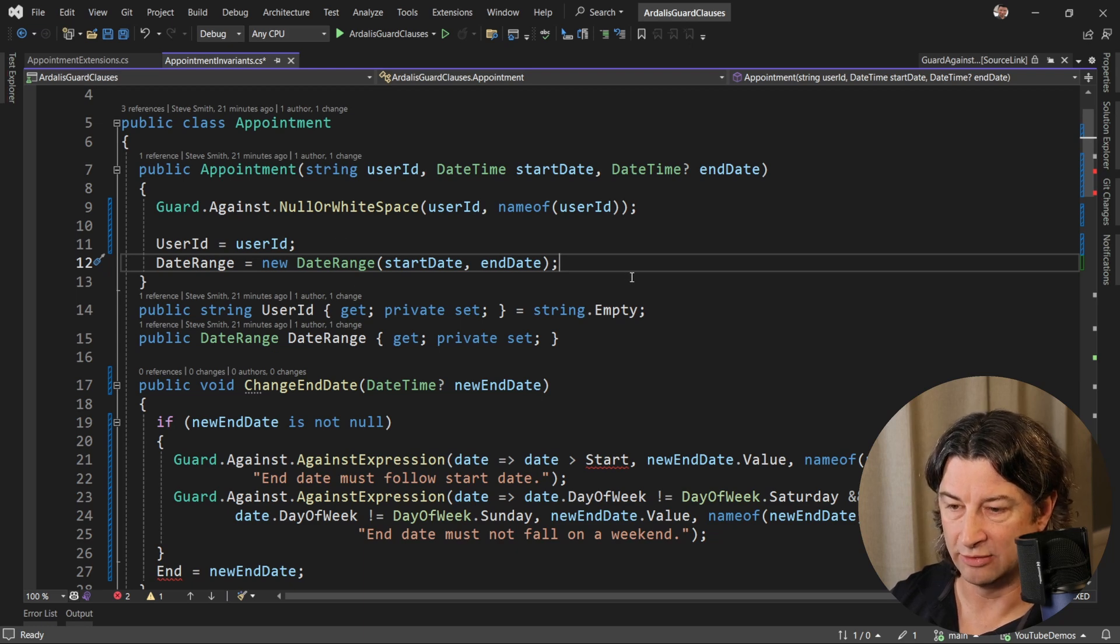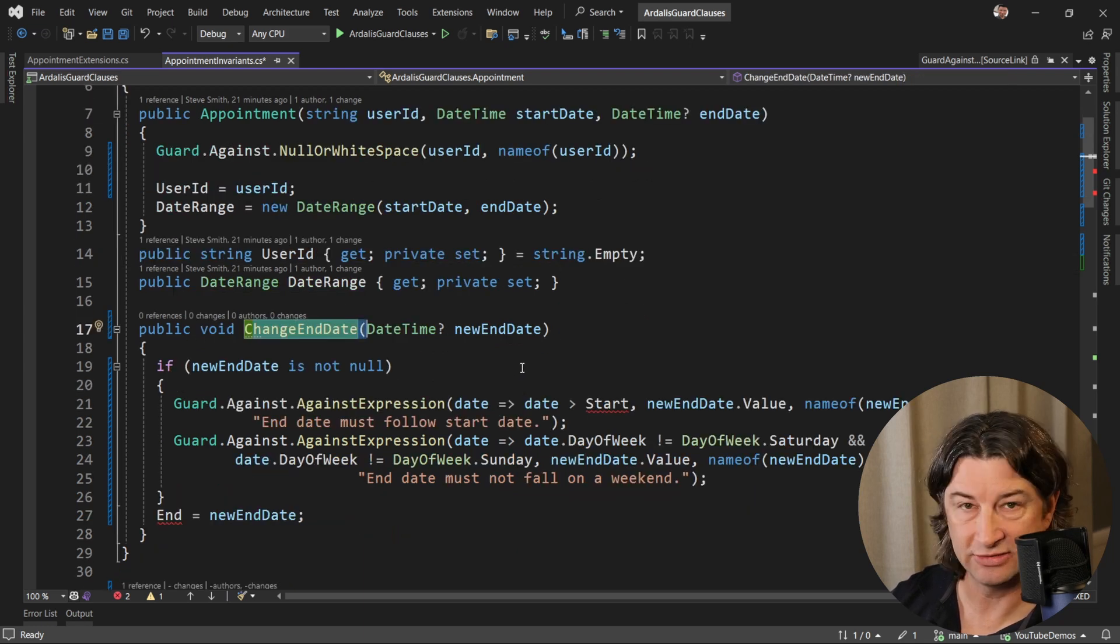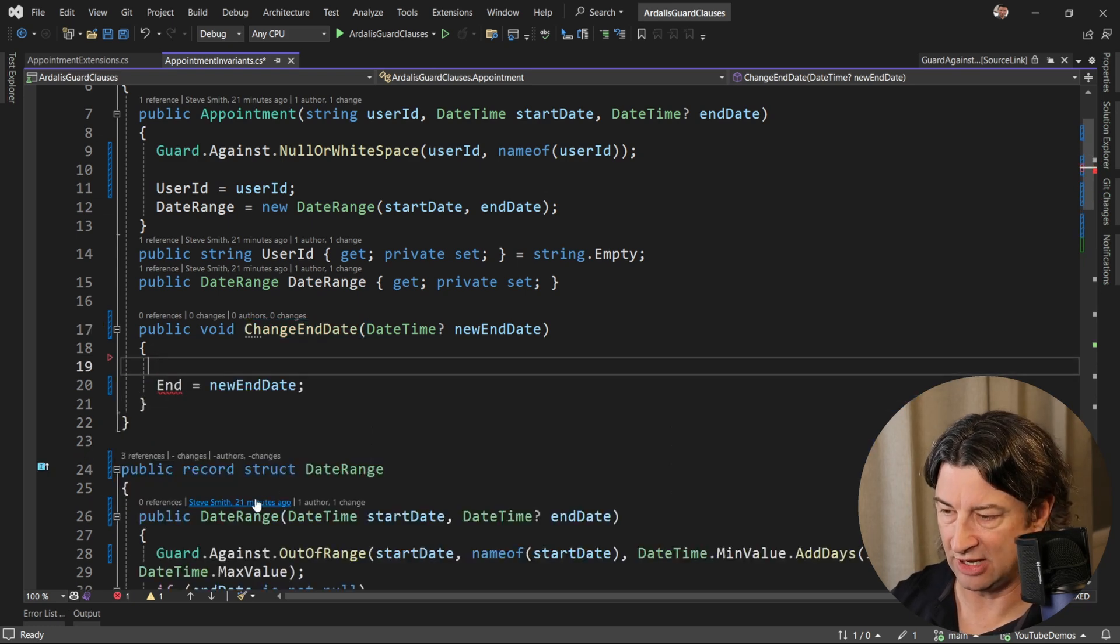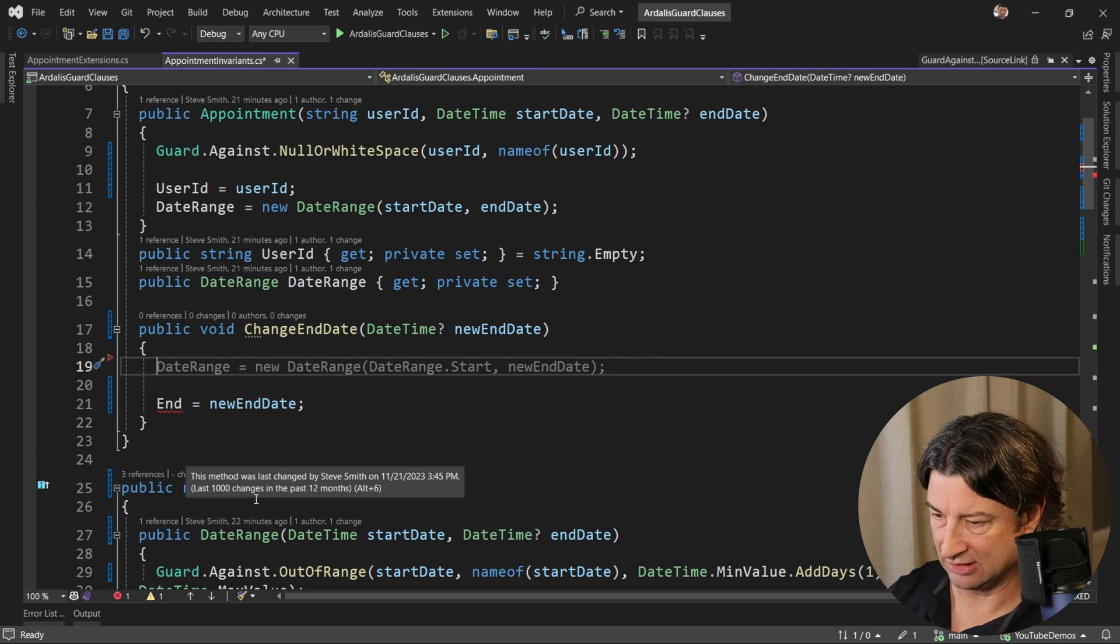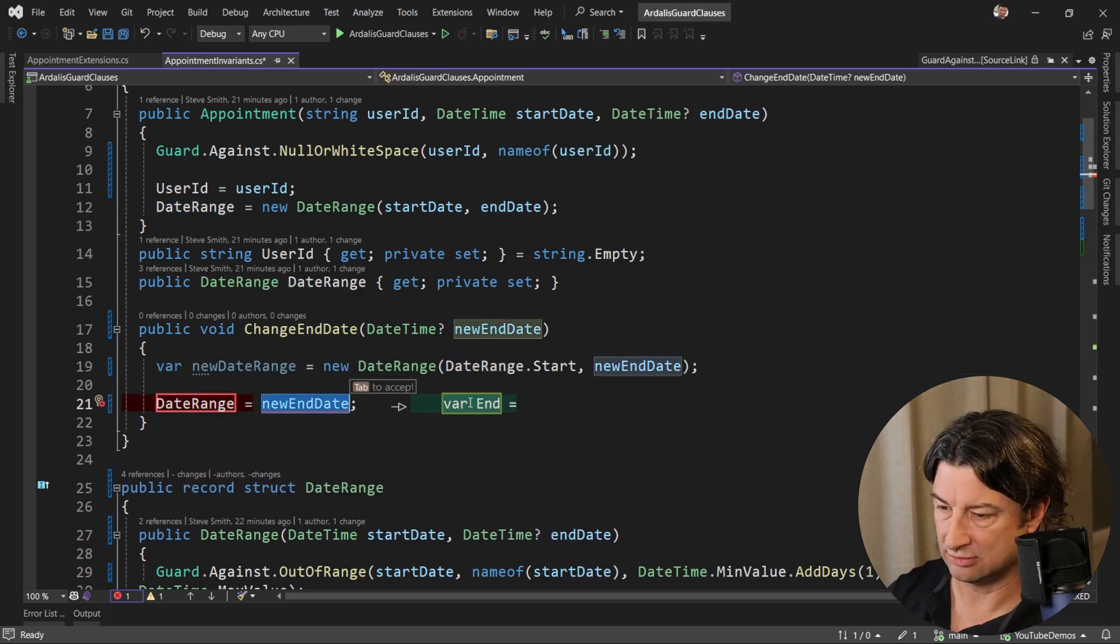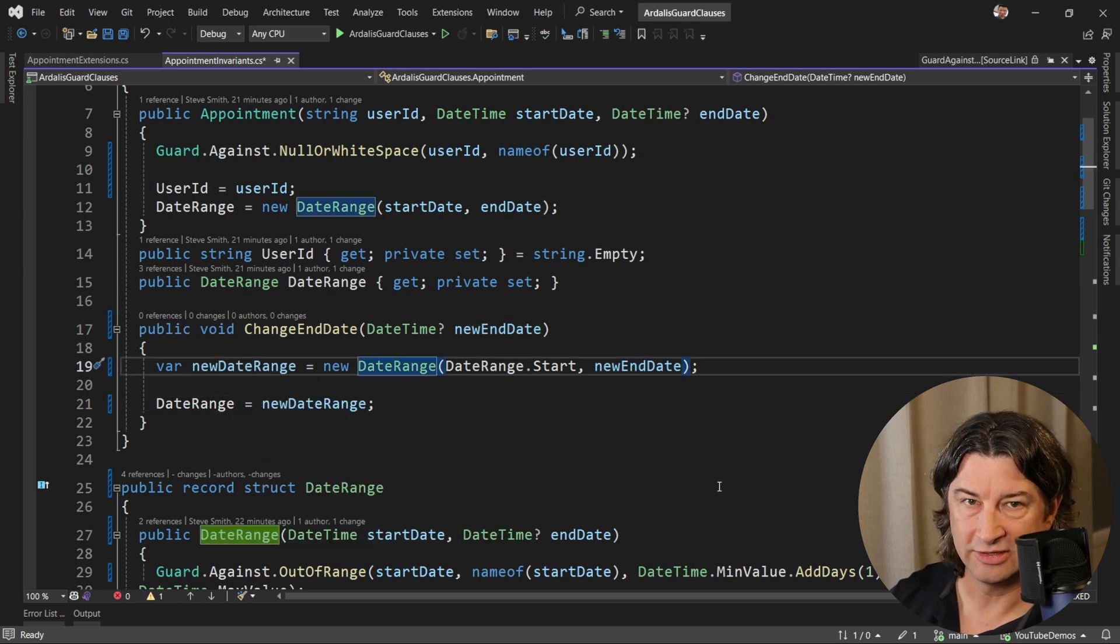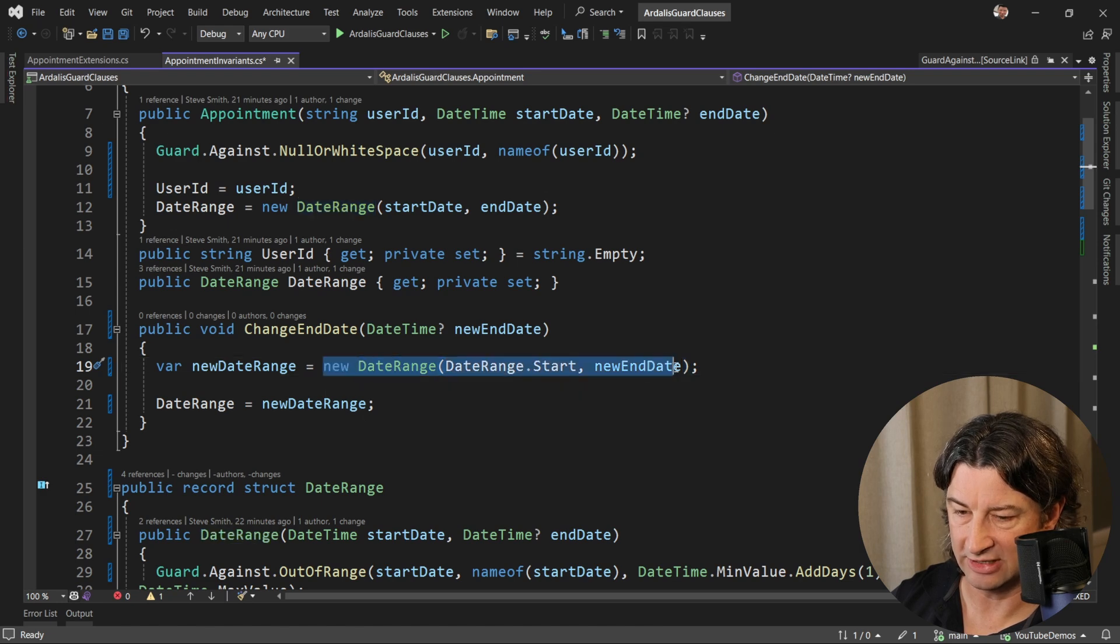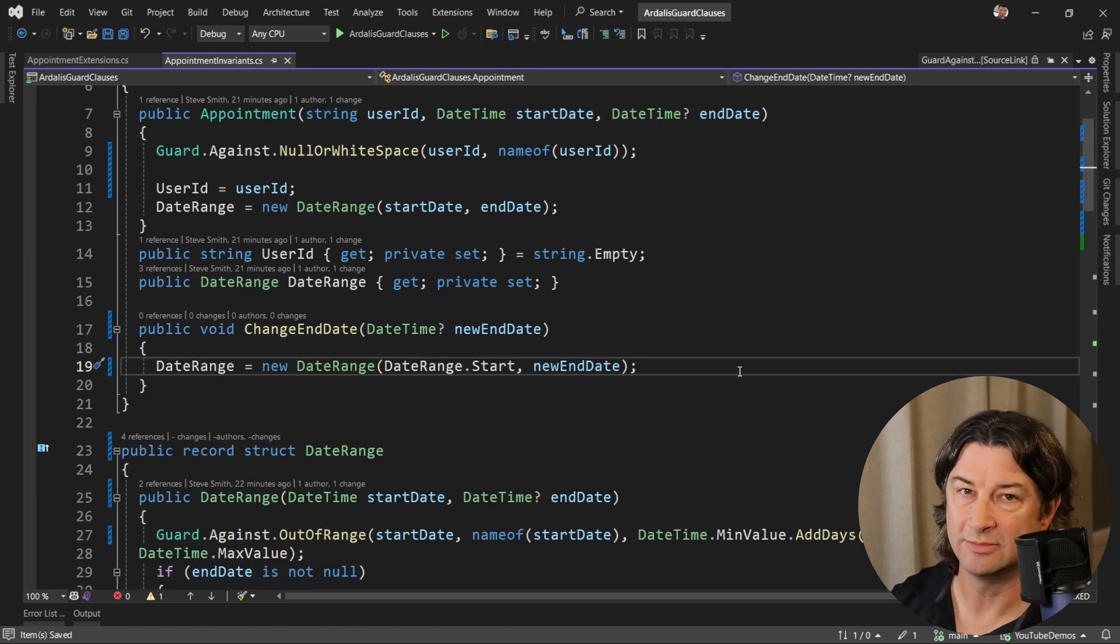What that means is that when I go to change the end date here, I can still support this. But instead of having to do a duplicate check here with the same logic, now I can just say and then say that my new date range is being assigned to the date range property. Now, because these are exceptions that are going to get thrown, if there's any problem, we can actually just inline all this and make it one step.